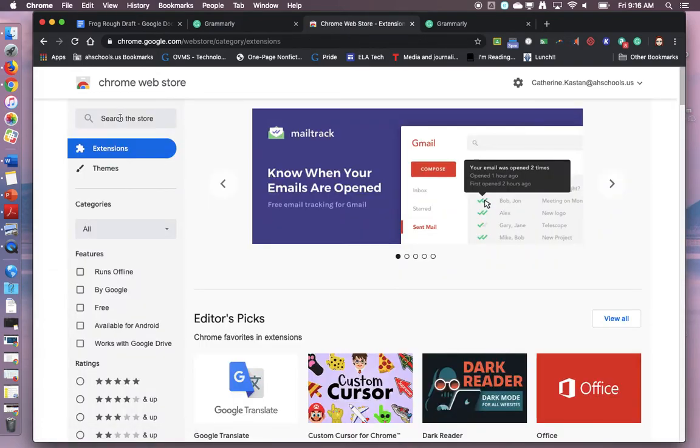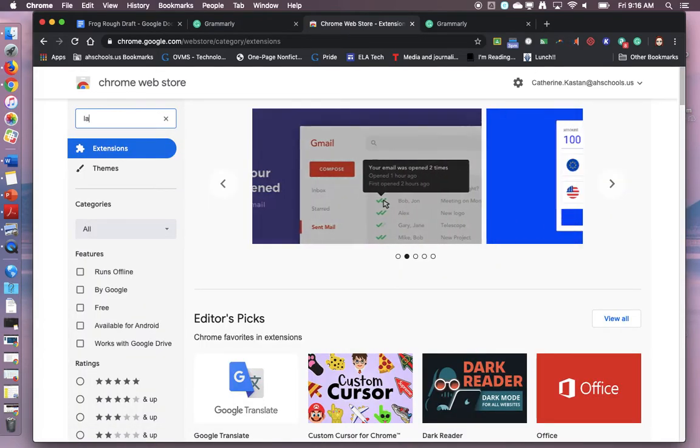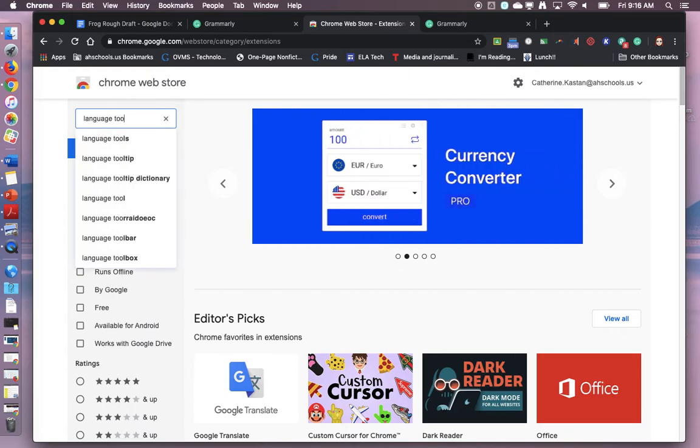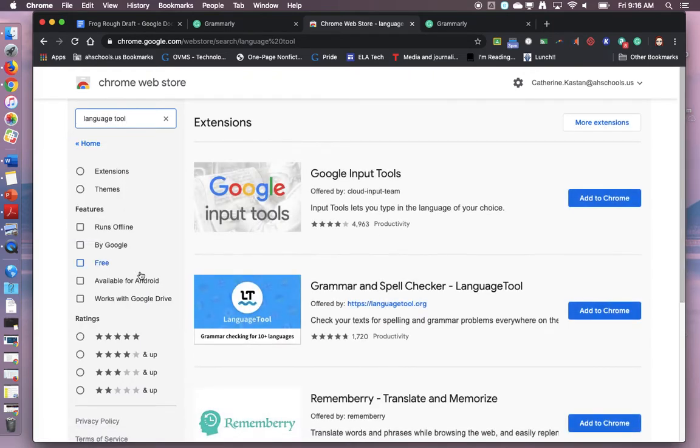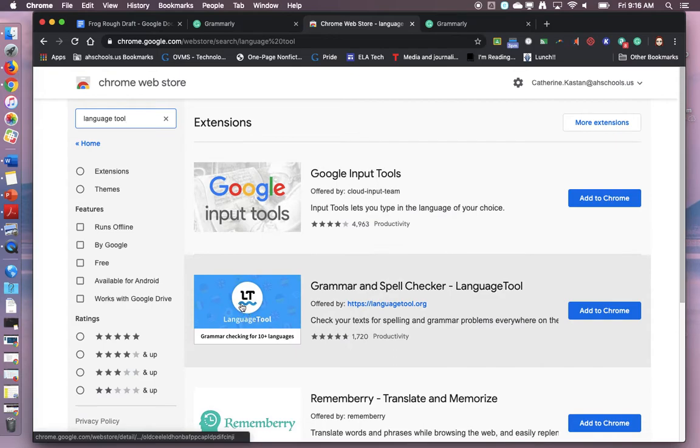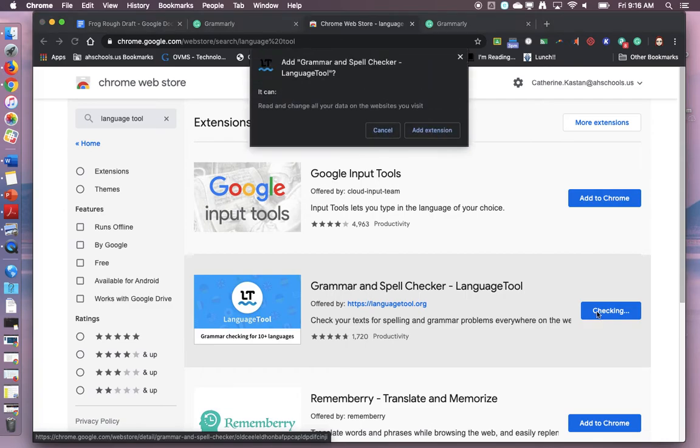Search the store for language tool. It looks like this blue one with the little squiggle underneath it. You can add that as well.